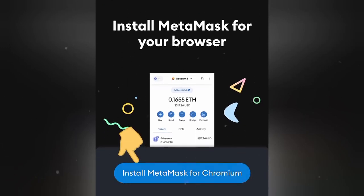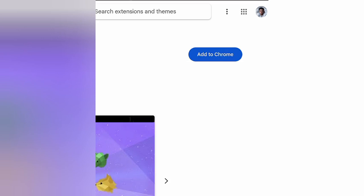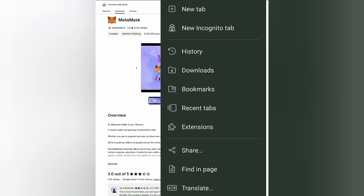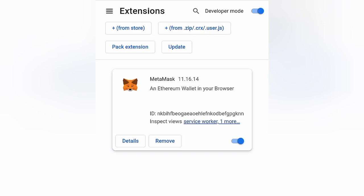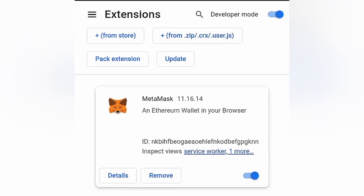Click on 'Install MetaMask for Chromium,' then go ahead and click on 'Add to Chrome.' Now it says 'Remove from Chrome,' which means it is already added to our browser. The next step is to click on the three dotted lines, go to Extensions, click on that button, and make sure you turn on Developer Mode and also enable the MetaMask extension.